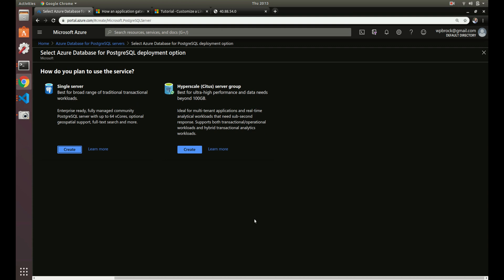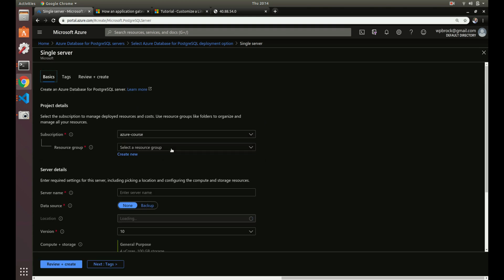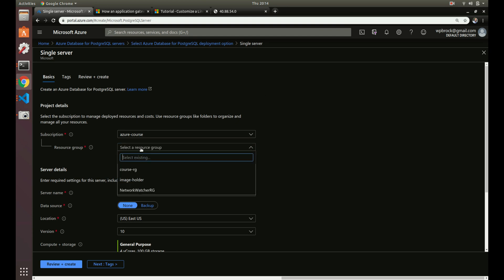Let's start creating an instance and explain the different options. There are two types: single server and hyperscale. We're going to go over the single server — hyperscale is for extremely critical, high-intensity loads. I haven't had to use hyperscale in production yet, so we'll focus on single server for now, but you can read about hyperscale and Citus if you want.